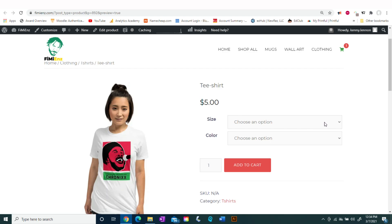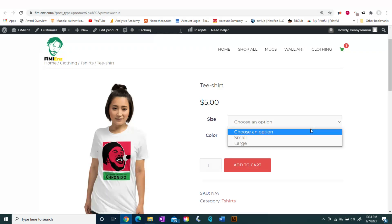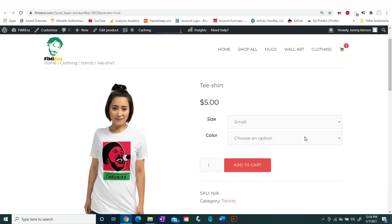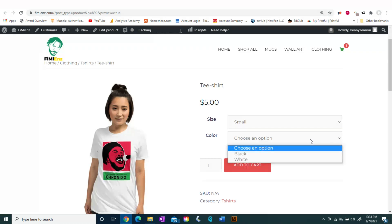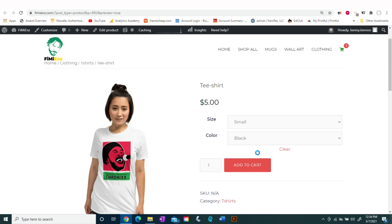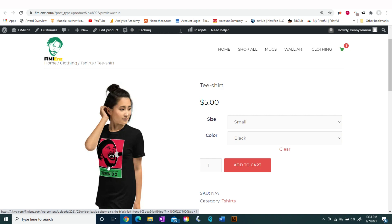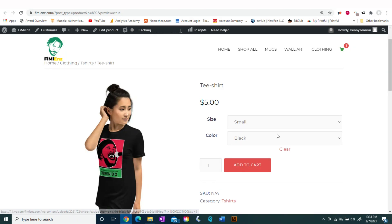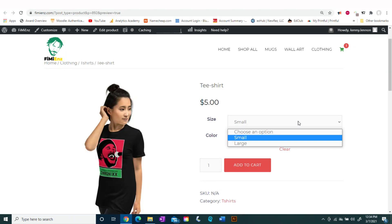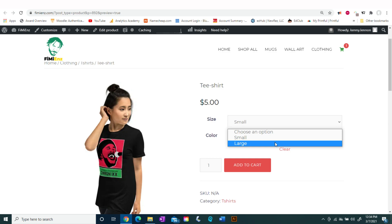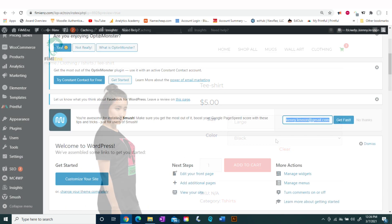In today's tutorial we're looking at how to add a variation to a product. You'll do this, for example, if you're selling a t-shirt and you have different sizes, different colors, and you want to price them differently. A variation is the easiest way to accomplish these options.